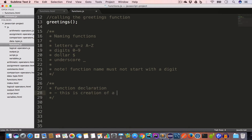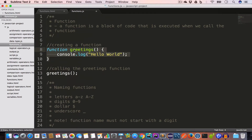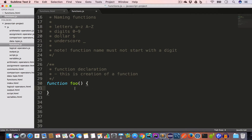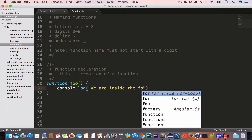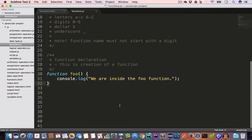The next topic is function declaration, which is the creation of a function. We've already seen the creation of the greetings function. Let's create one more function called 'foo': we write the function keyword, the name 'foo', opening and closing parentheses, and opening and closing curly brackets. Inside the body of the function we console.log 'we are inside the foo function'.